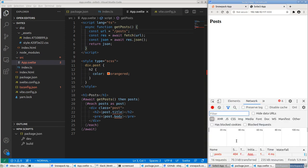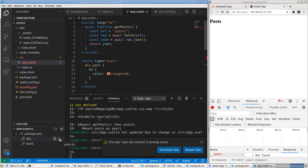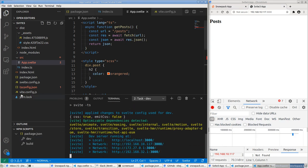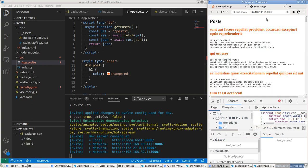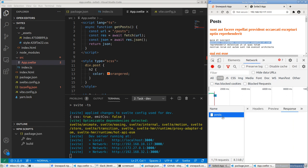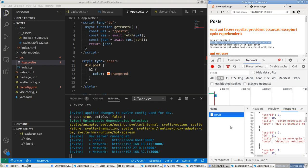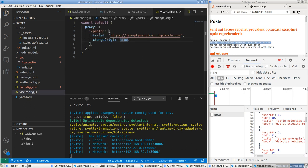Now in App.svelte, change the URL to simply /posts. This will stop working until we restart the dev server to pick up the new vite.config.js. After restarting, if I go to the Network tab I can see it's making a request to /posts and getting the actual response from typicode.com. The proxy is working.